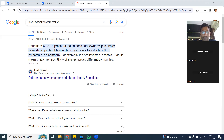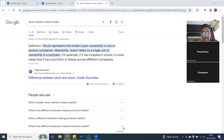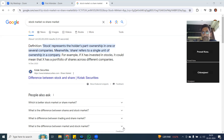First we need to understand what is a stock and what is a share. Before going into the basics of stock market, first we need to understand a basic business requirement. If I want to start a business, what is the basic requirement? I need to look for capital. Capital means some amount should be there to start a business. The amount required depends on what kind of business you are going to start.